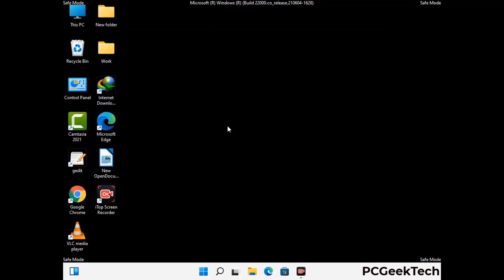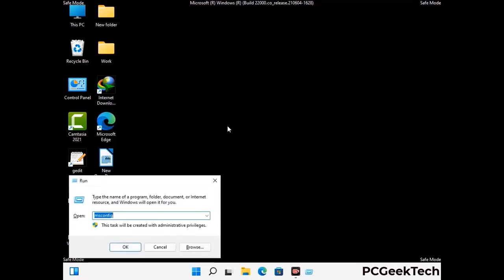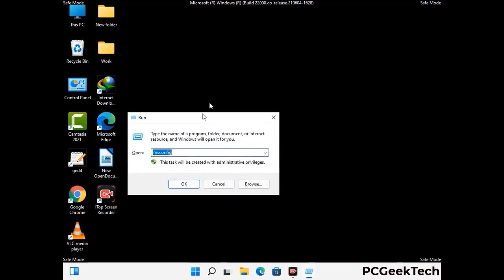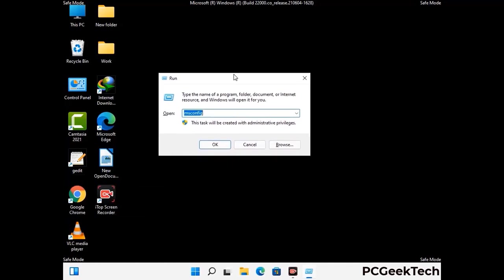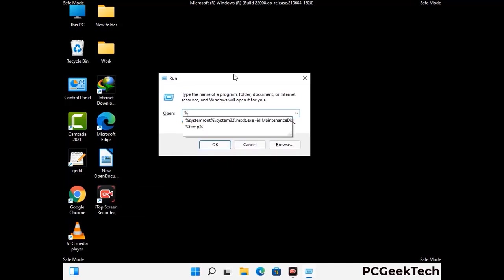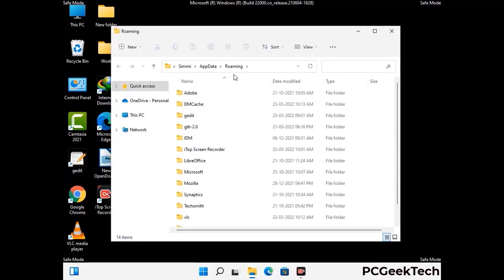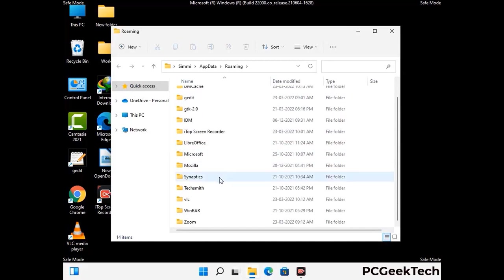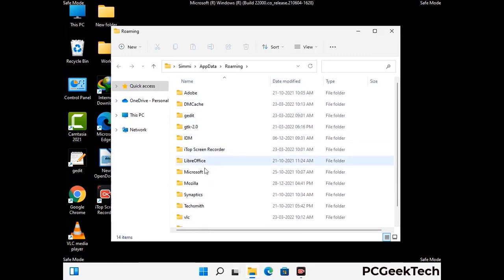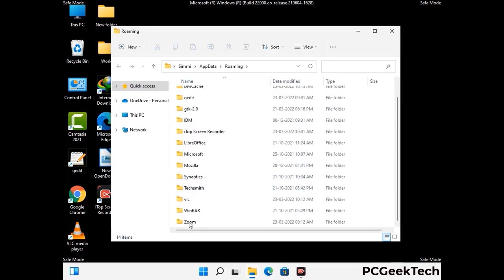Now we are going to remove virus-related files and folders from the computer. Press the Windows button and R button together on your keyboard to open the run box. Type in %appdata% and then press enter. Now find and remove any suspicious files or folders related to the virus. Also look for any files created at the time the virus attacked your PC. Be careful and don't remove any important folder.